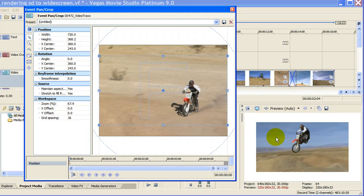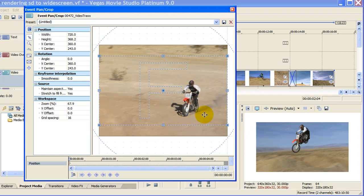The way we did this is that Event Pan and Crop creates a widescreen selection window on our video. In the process it does crop a little bit from the top and the bottom of the video but it gives you widescreen.